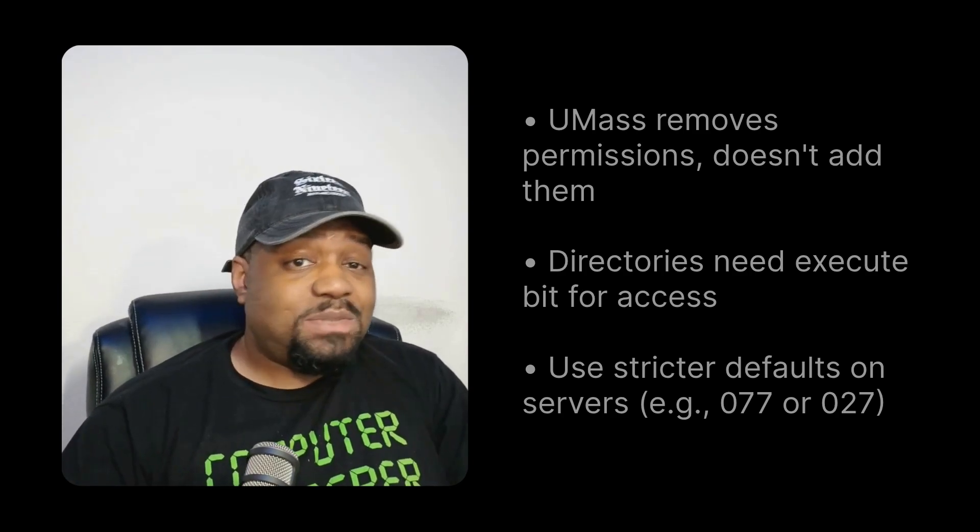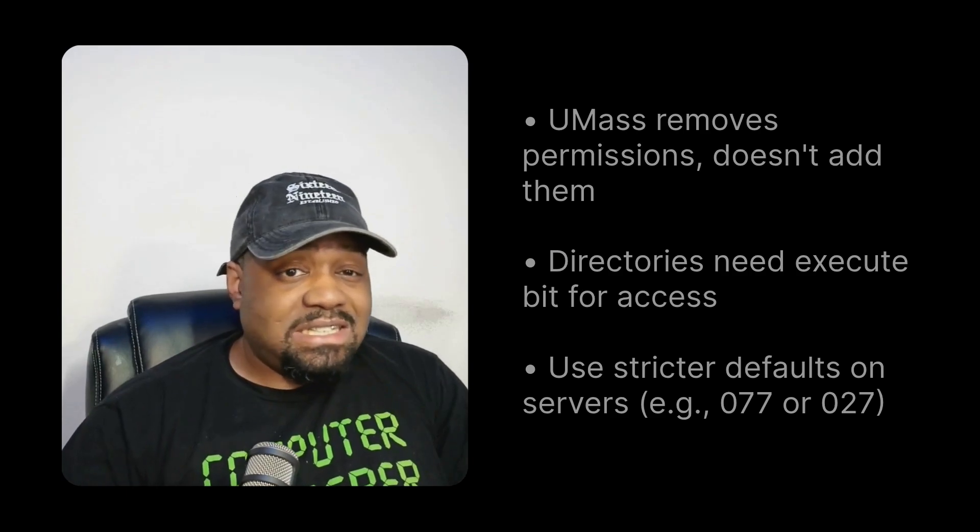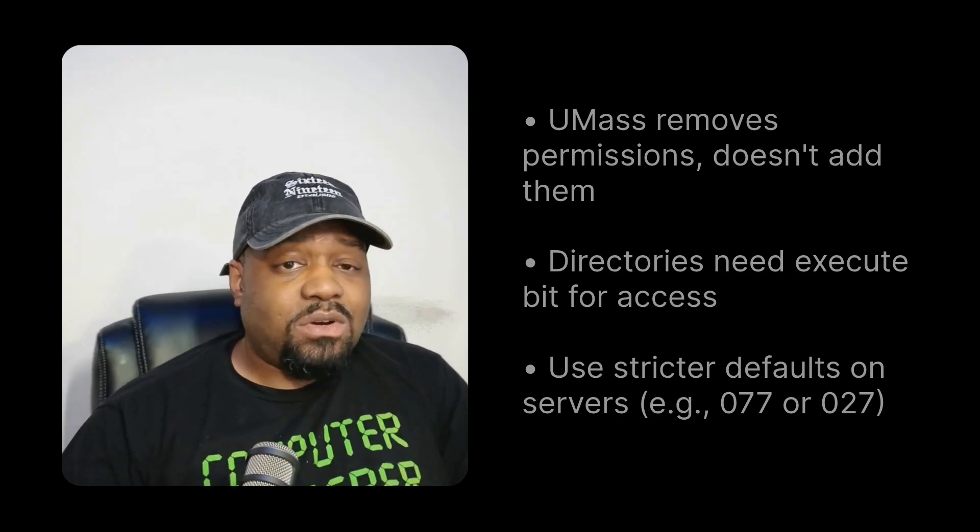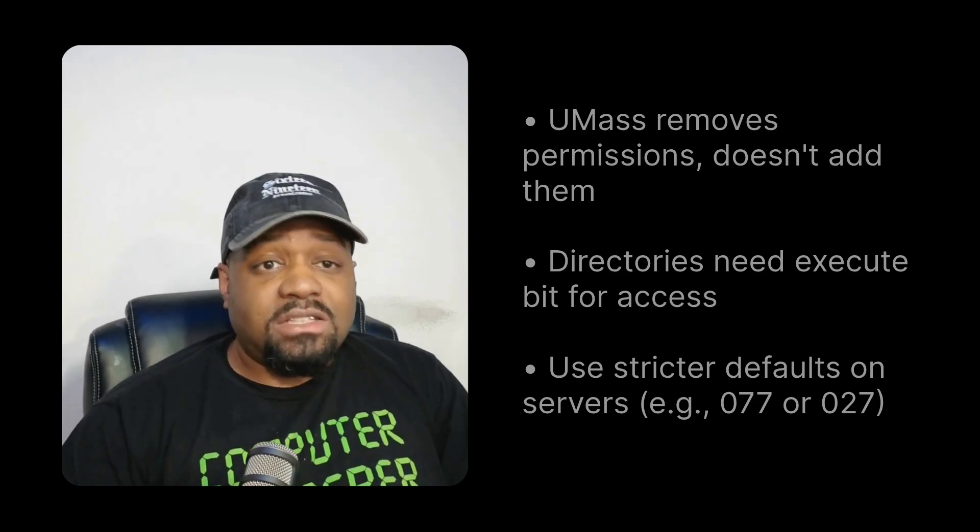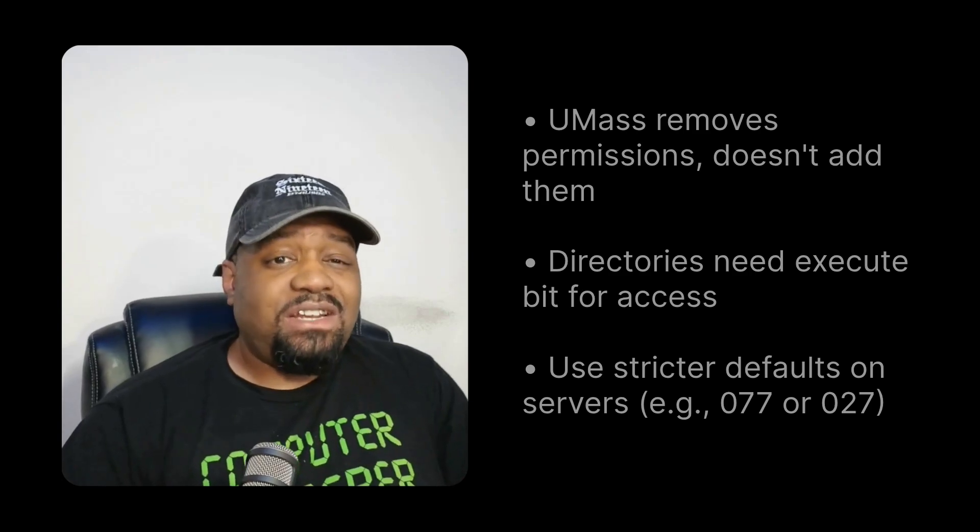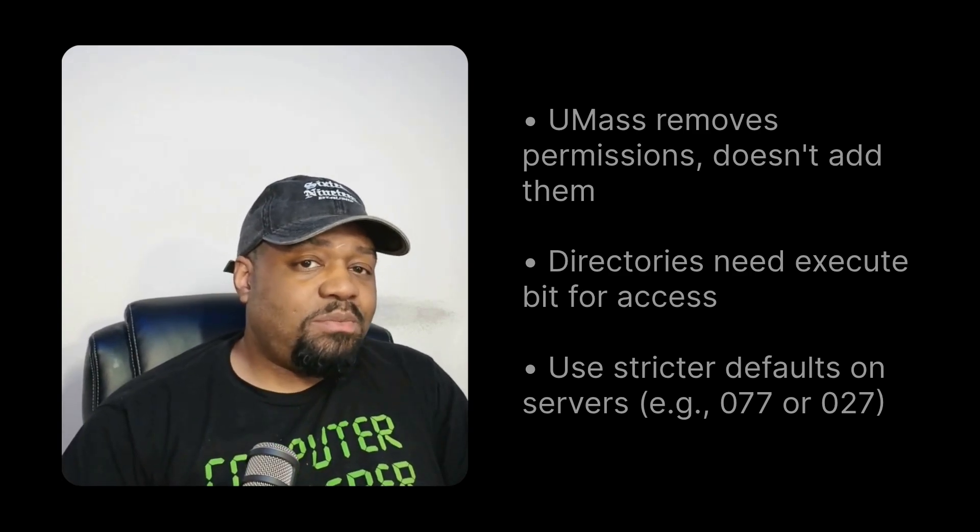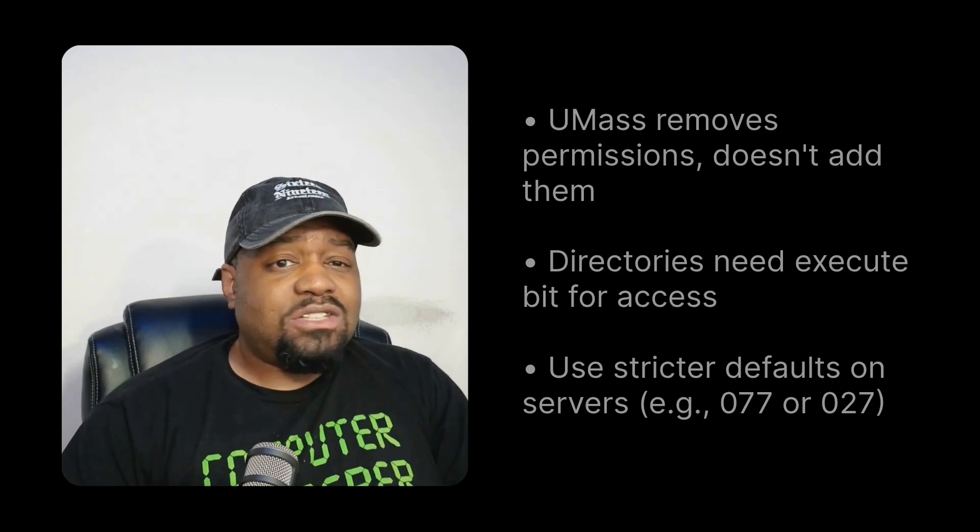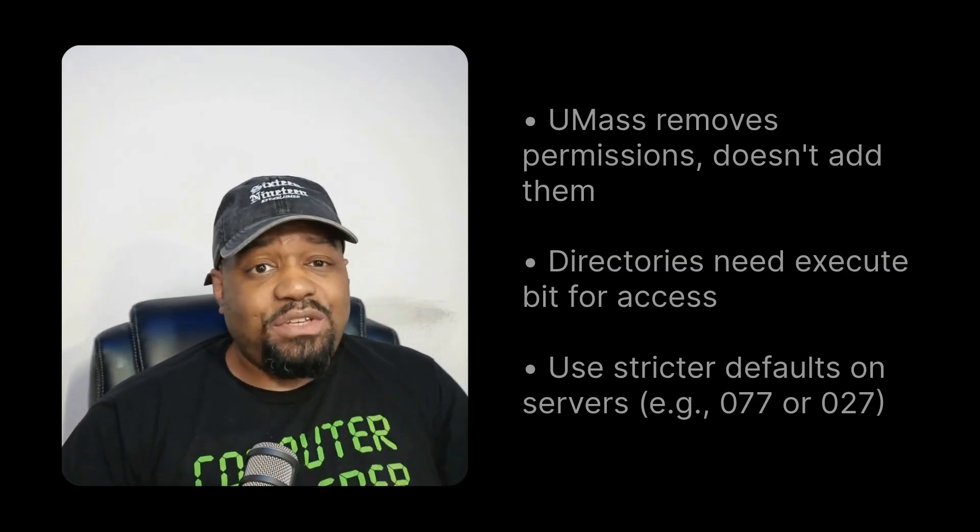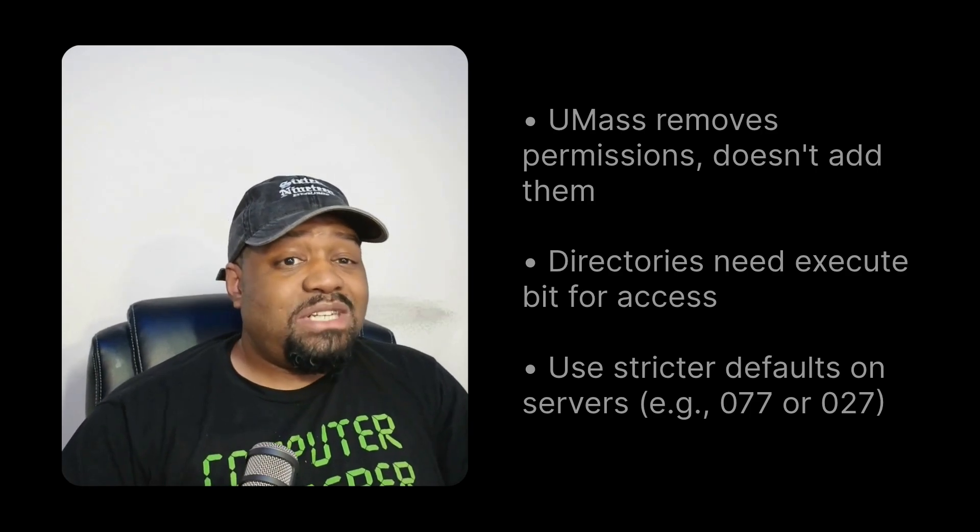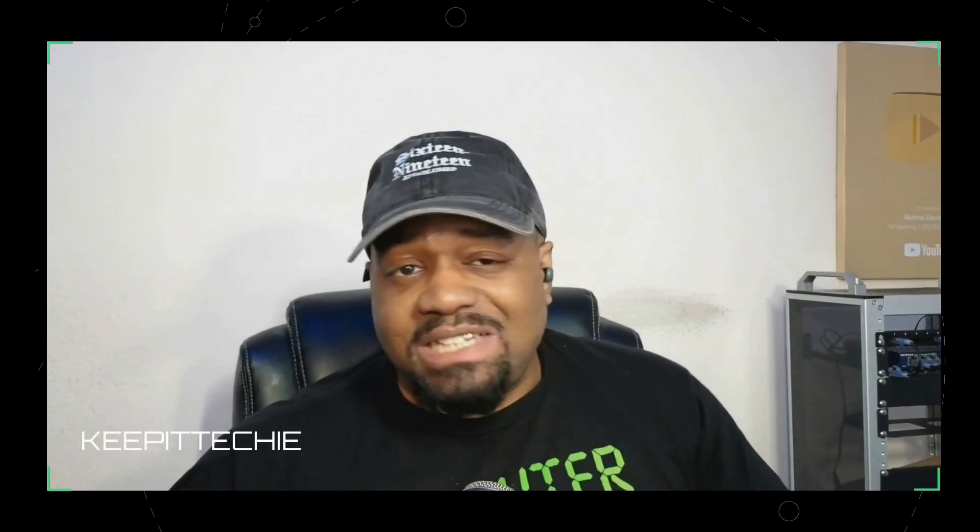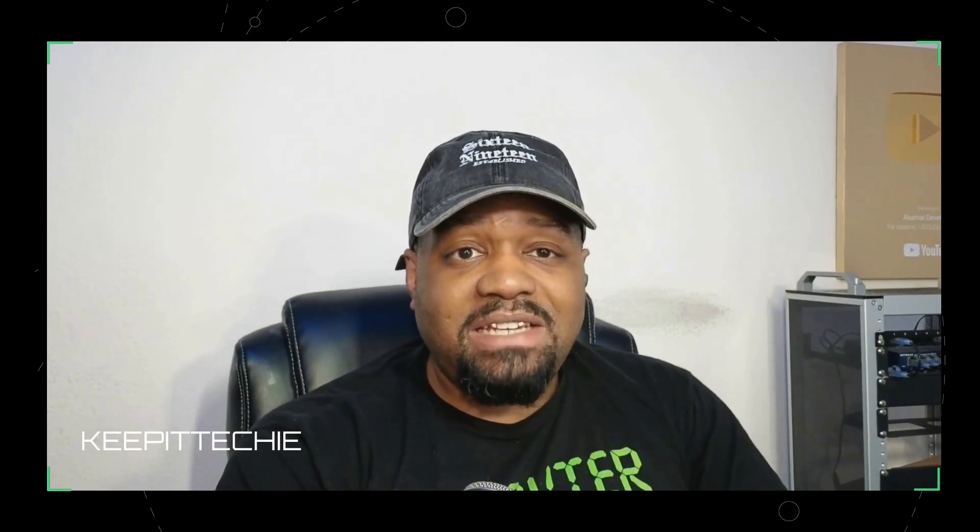A hundred percent recommend you doing it. Like for instance, 077 or 027 is common for security. Now you also want to test often, create files after changing umask to confirm the behavior. And also don't forget persistence. If you only type umask in a shell, it resets when you log out.